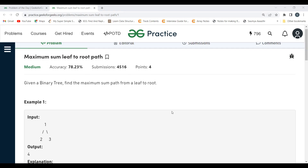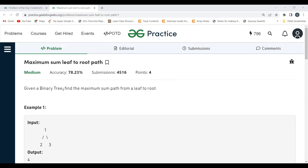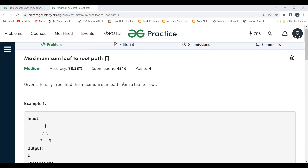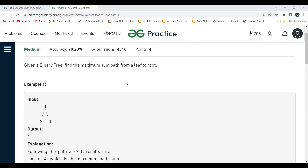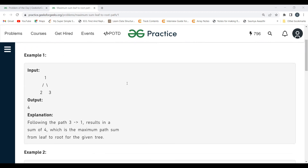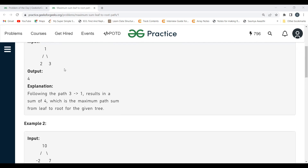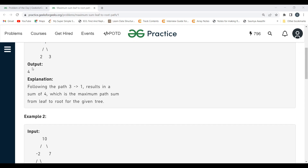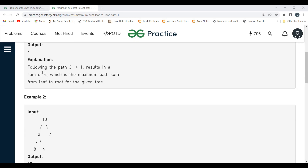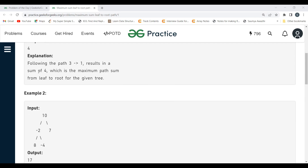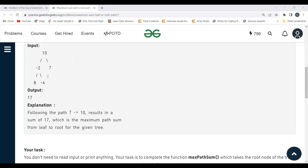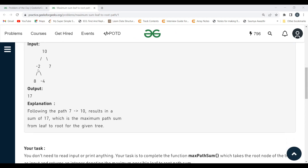Let's get started with the problem statement. Given a binary tree, you have to find the maximum sum path from a leaf to the root. To understand this, consider a binary tree example: for the path 1 to 2 the sum is 3, and for the path 1 to 3 the sum is 4. Since 4 is greater, the output is 4 — following the path 3 to 1 results in a sum of 4, which is the maximum leaf-to-root path sum.